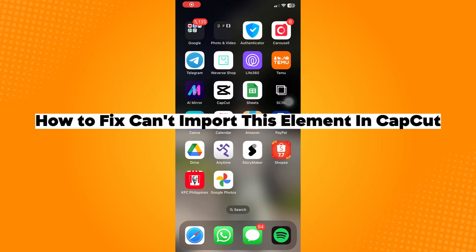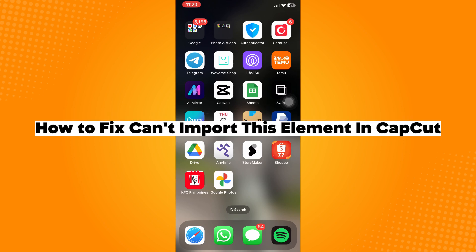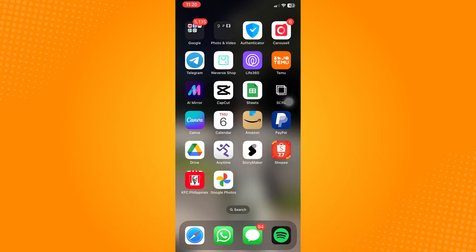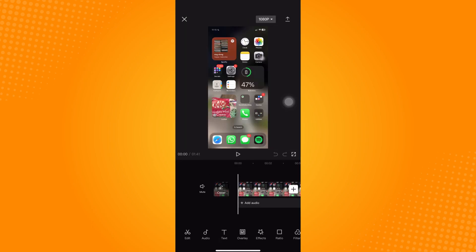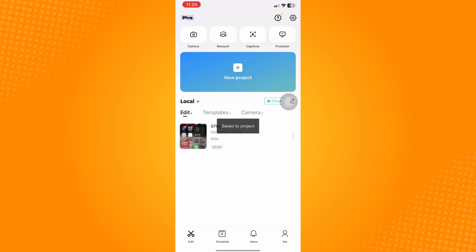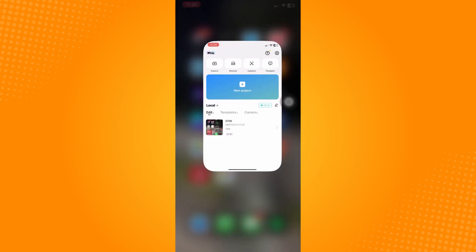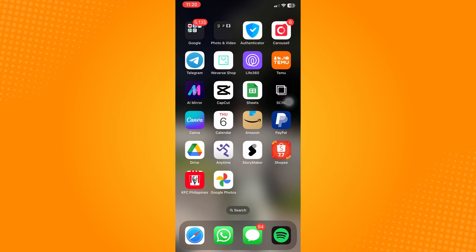How to fix 'can't import this element' in CapCut. Go ahead and open your CapCut application. As you can see, I can import my videos on CapCut, and that is because my video format is accepted and compatible with CapCut. The only time importing in CapCut fails is because the format of your file is not compatible. Now to fix this, go to any browser on your phone. I will be using Safari.